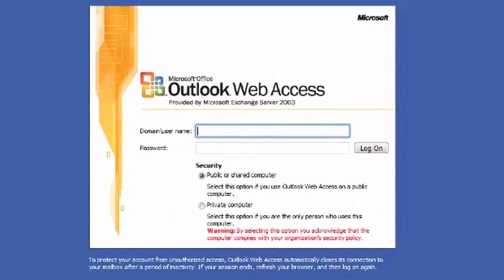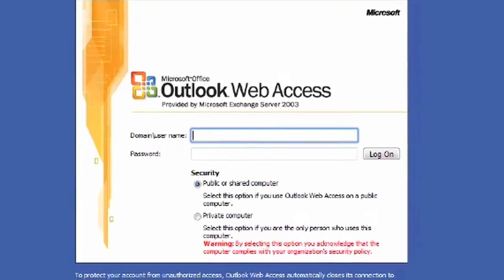My name is Bridget McGrath from MyAIOffice.com and you just learned how to access Outlook via the web.